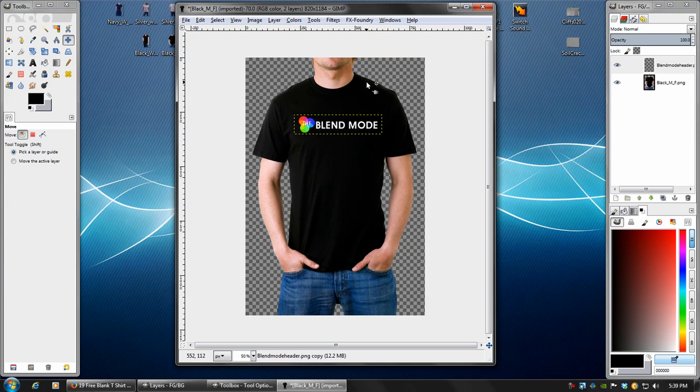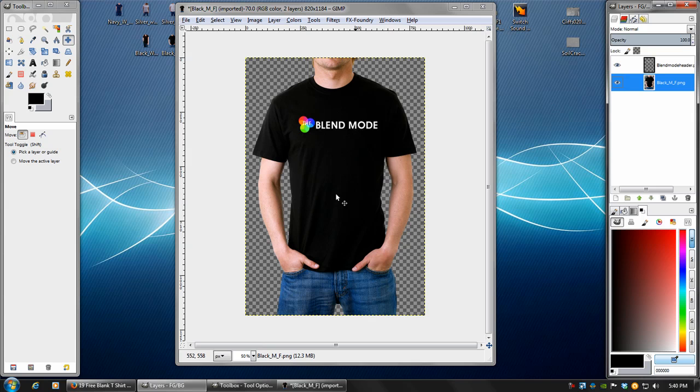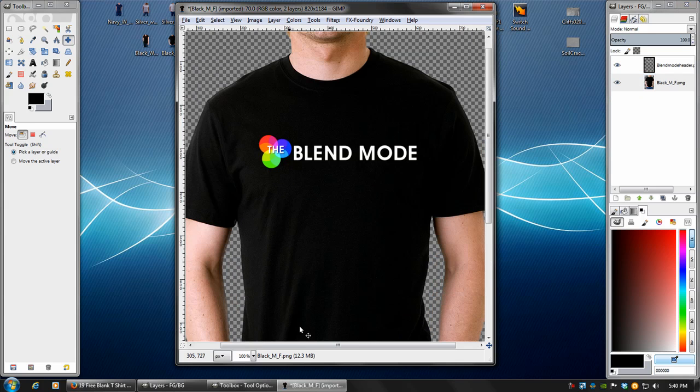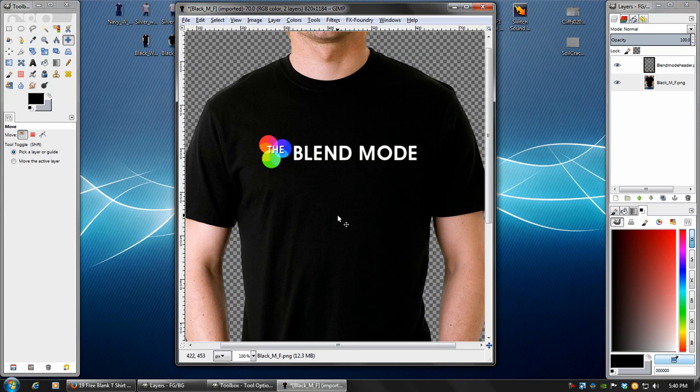Now because this design is on a transparent background, I really don't have to do too much to it. I can just kind of leave it like this and it would work just fine. However, I like to be a perfectionist and add extra detail to stuff. So let's go ahead and do that.